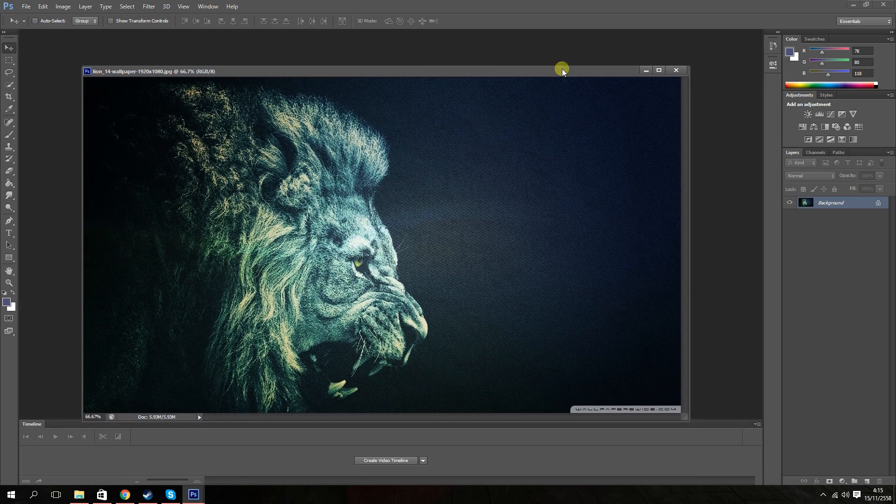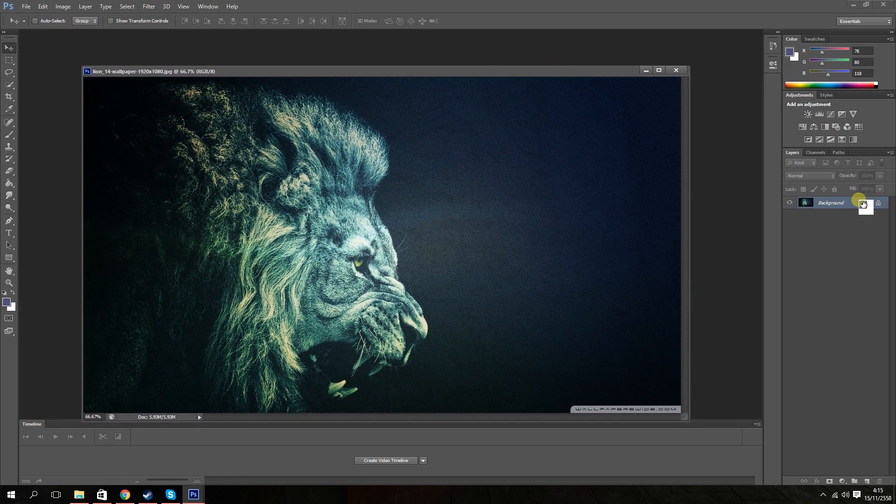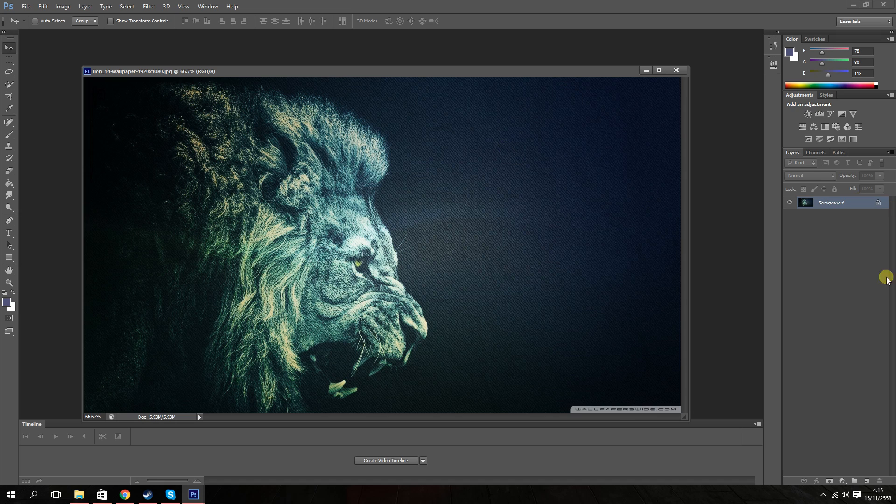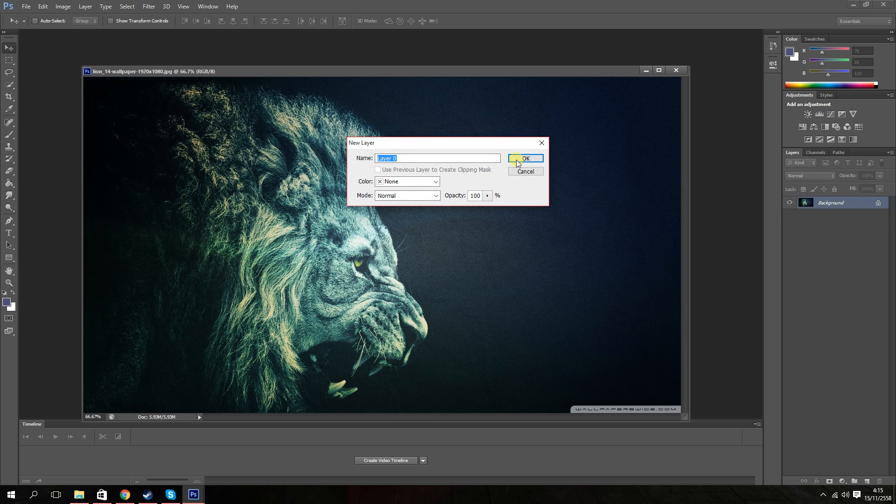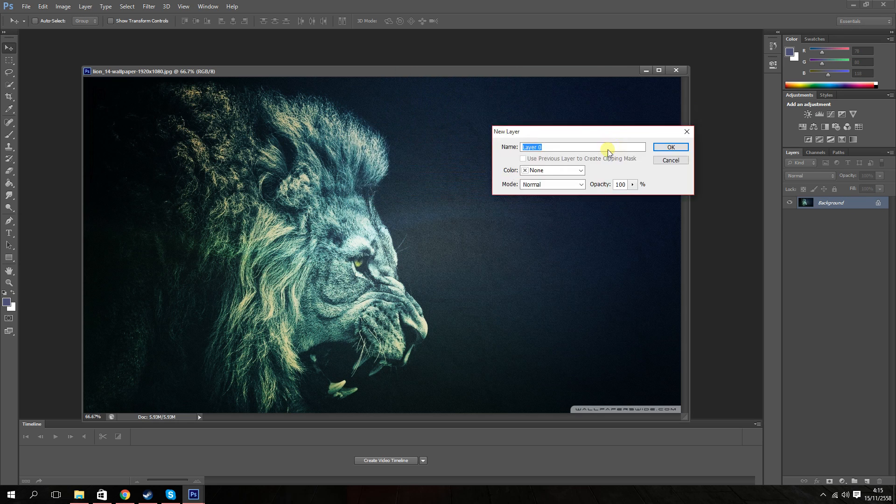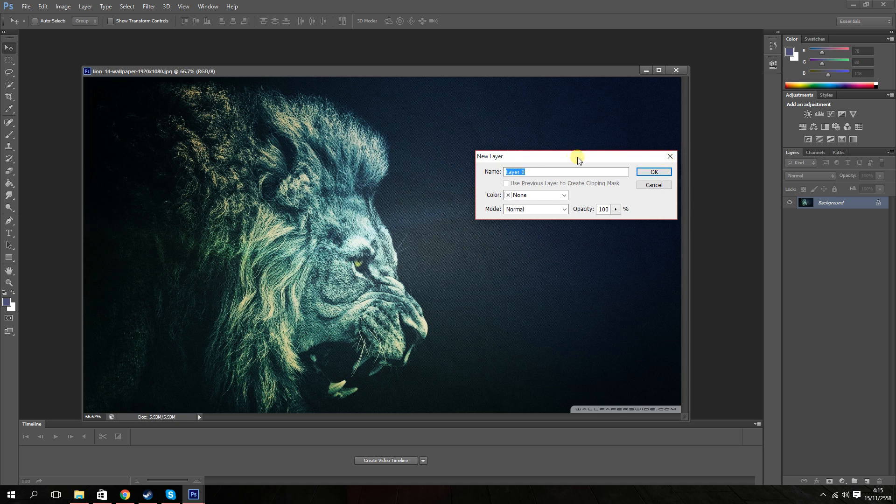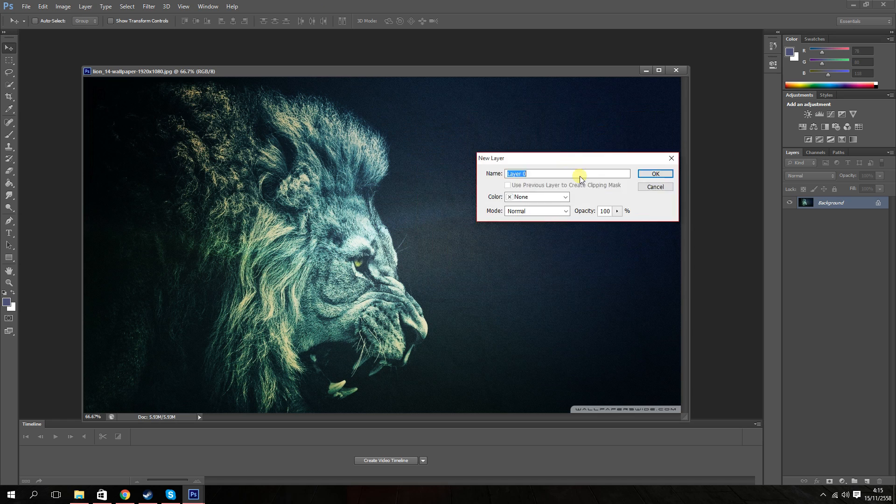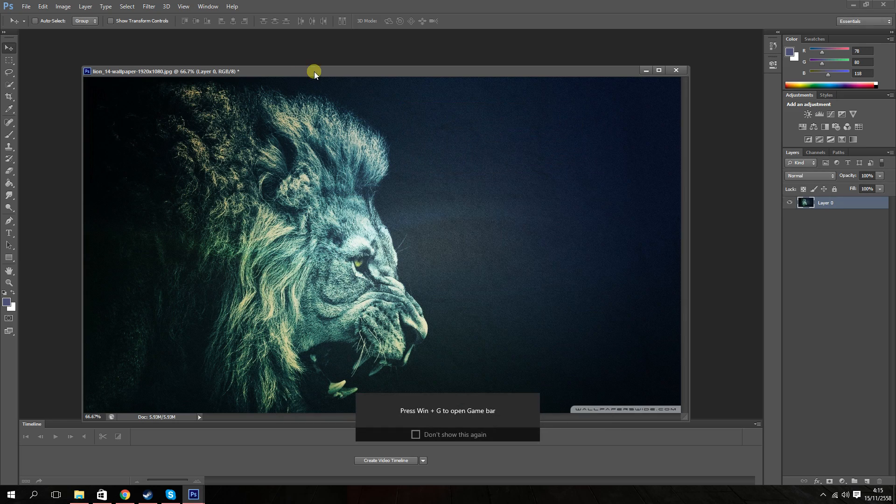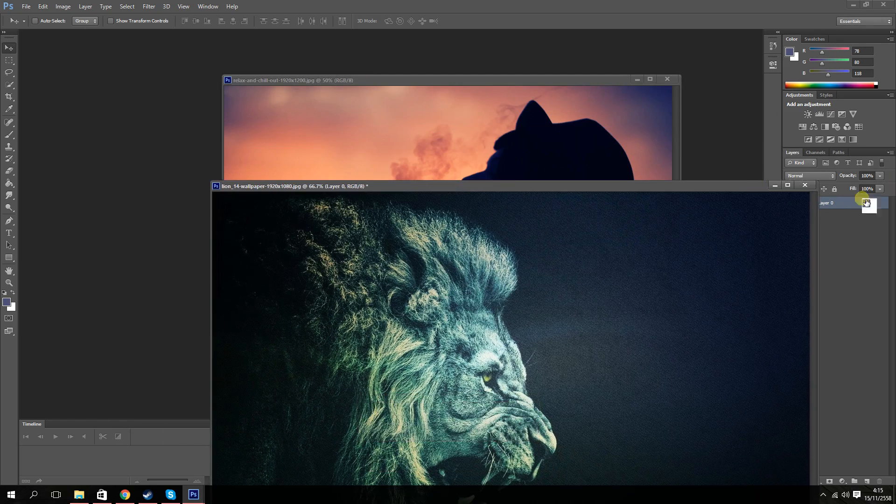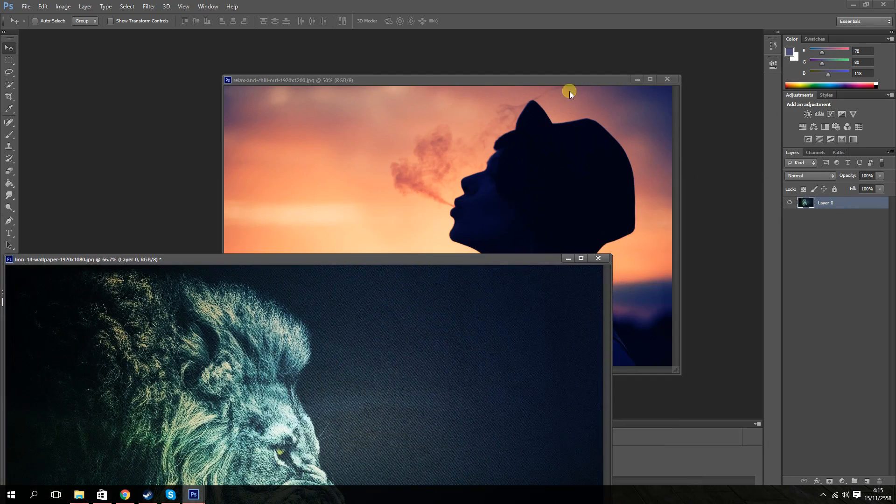Next thing you want to do is unlock the image. You do that by going on the right side of the screen, you should see the layer, it says background, and there should be a lock symbol right next to it. Double click on background, it should bring up this little box here, this new window. And you just click on OK, and that should unlock that layer.